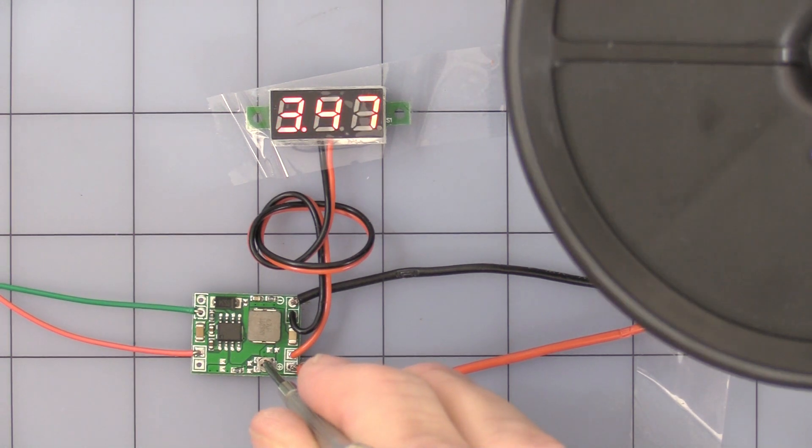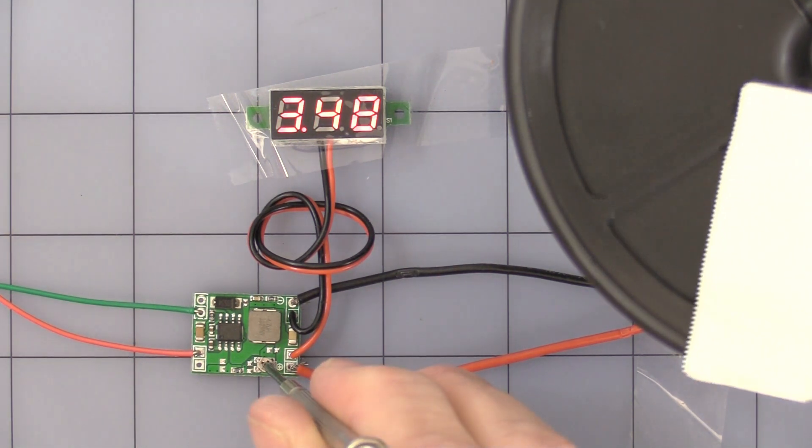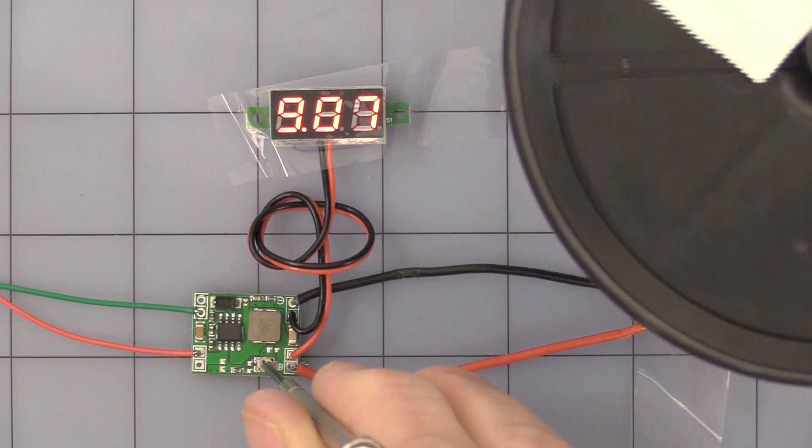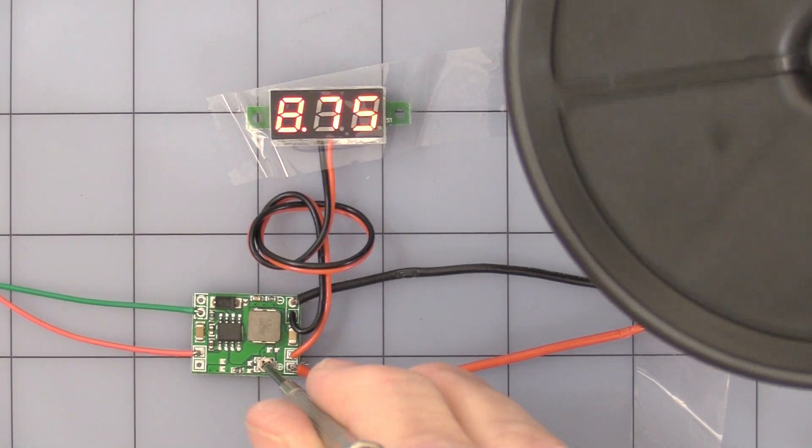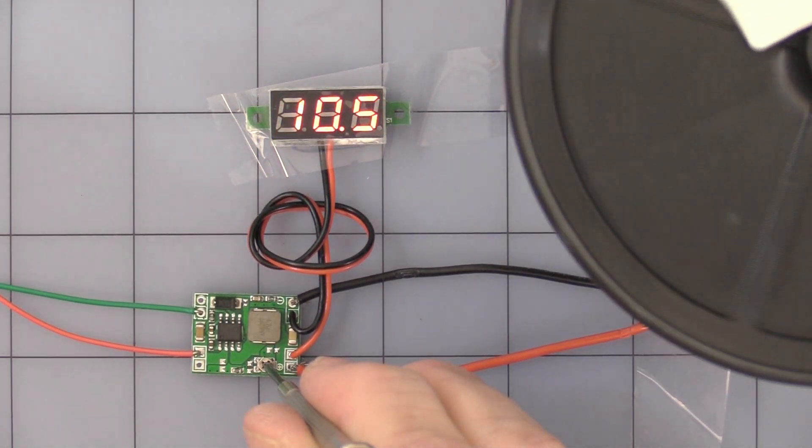And once it gets within that three volt range, there again, it'll drop out. Turn it back to about 12.